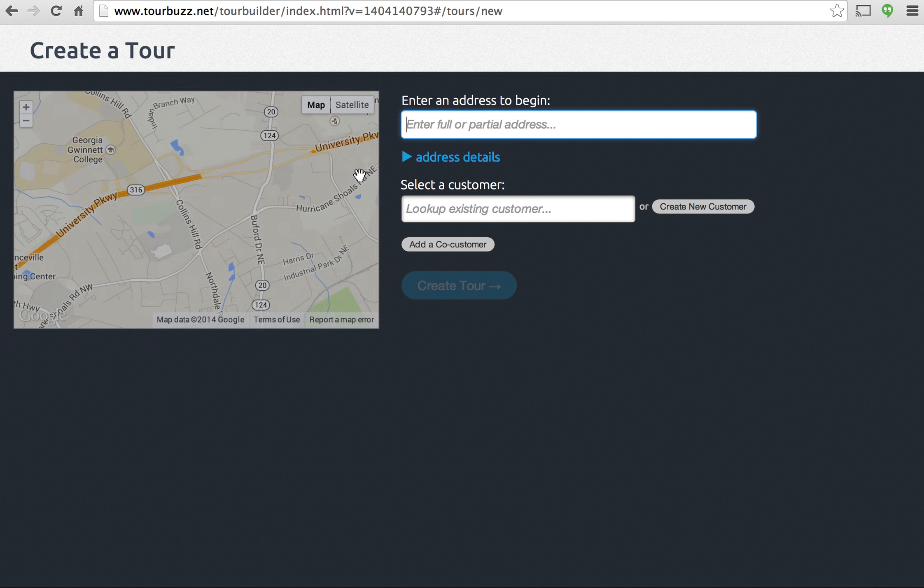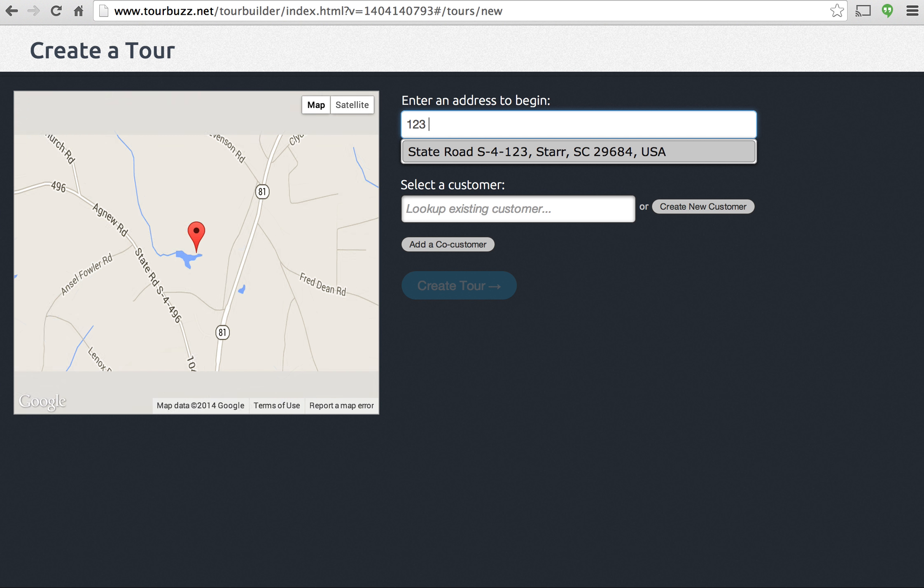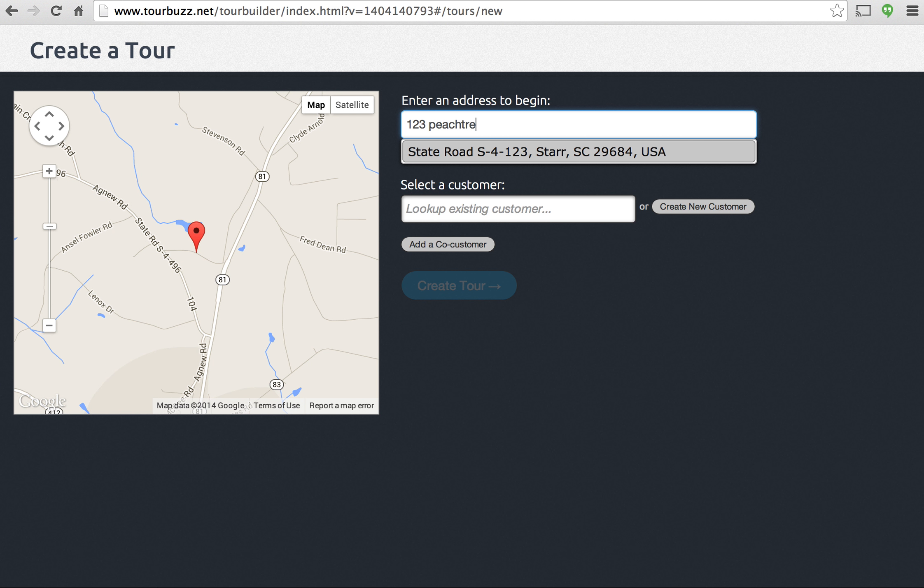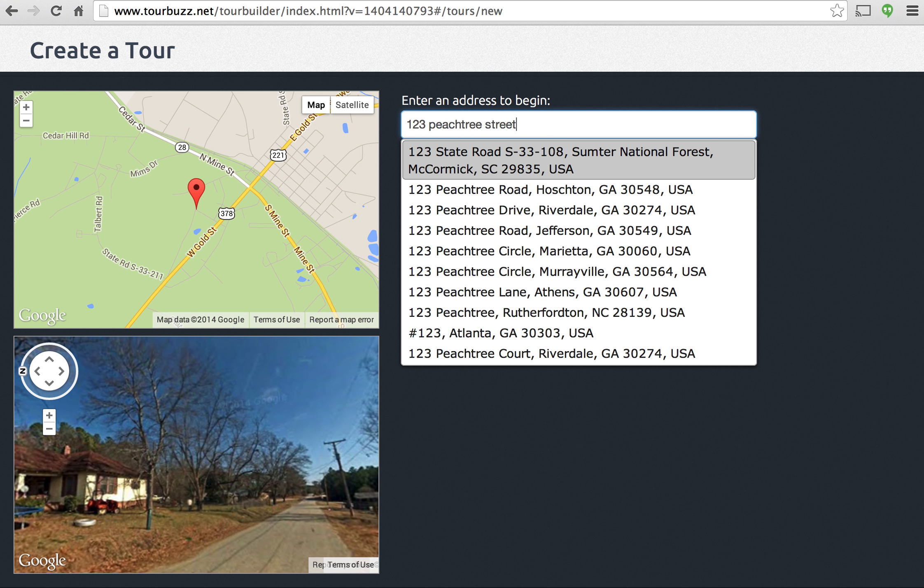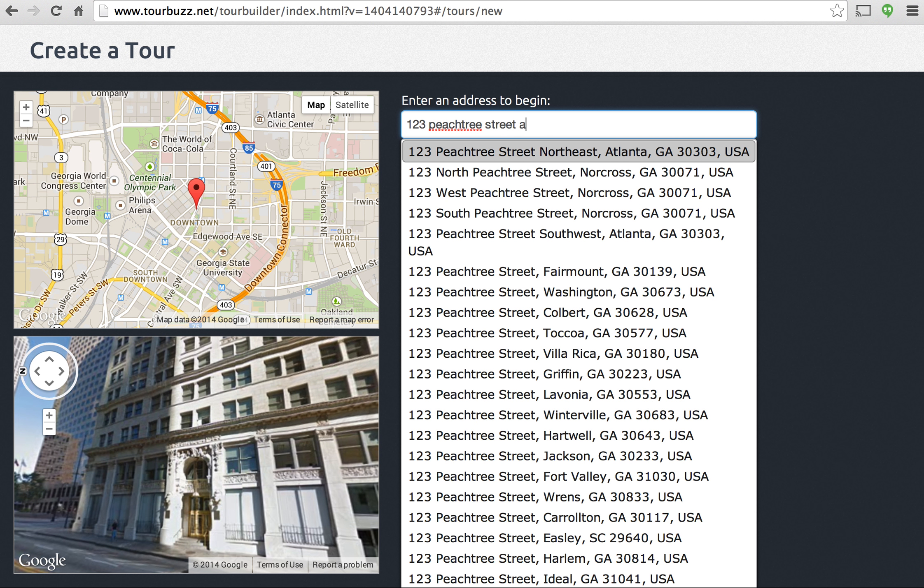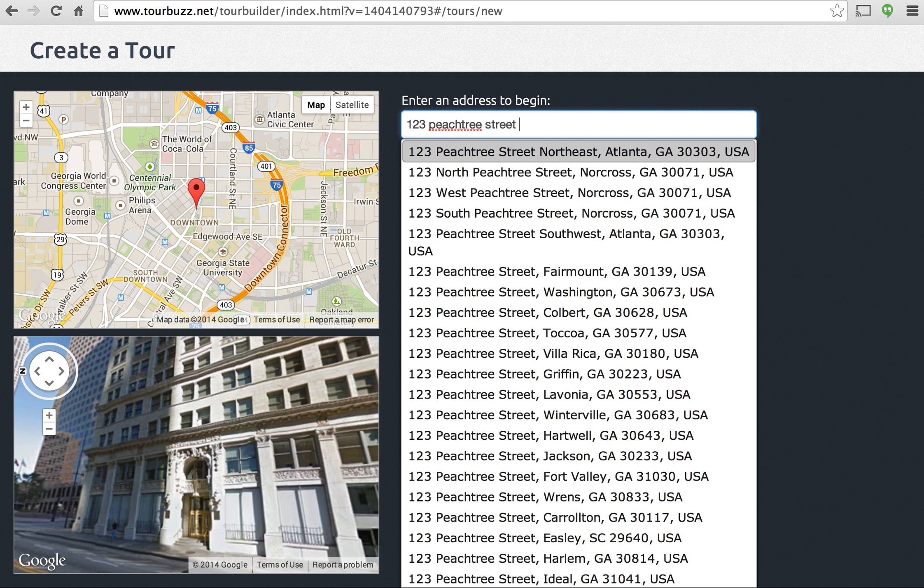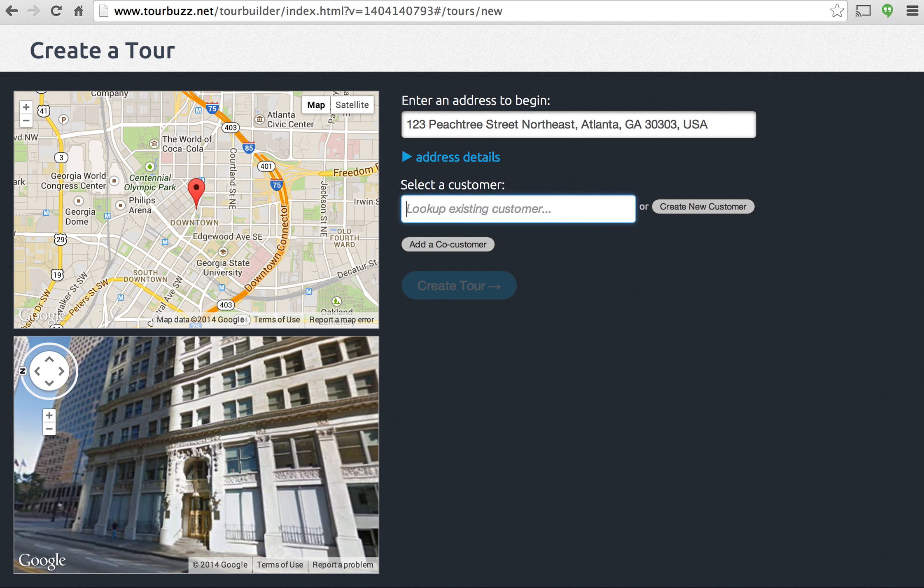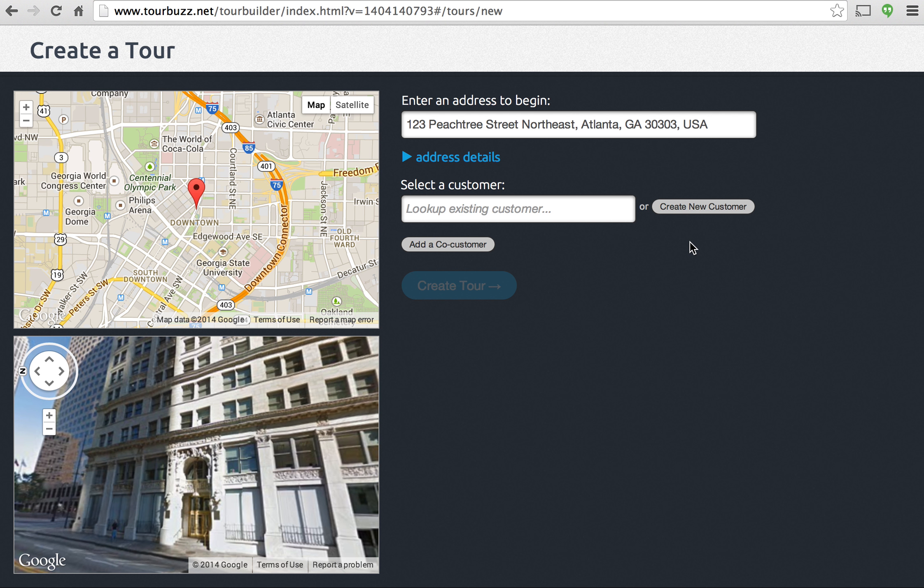So when you create a new tour you can go ahead and type in the address and there we go. So you have to assign a tour to a customer, so if you have an existing customer, we already have one in there, you could select that and then go ahead and create the tour. But since this is your first time you'll need to create a new customer as well.